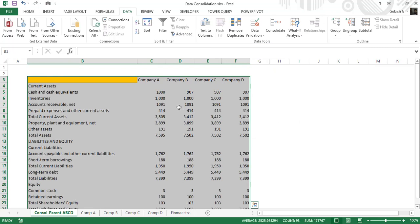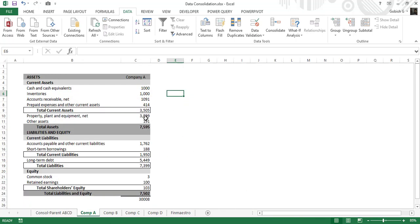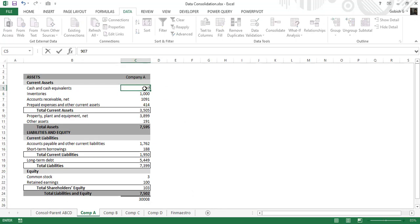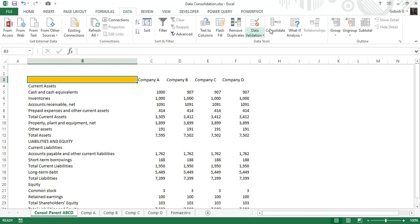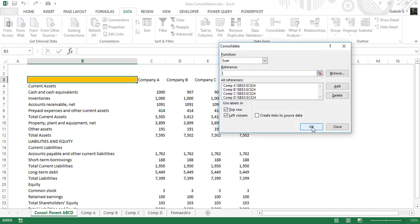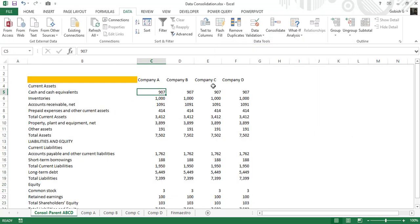To reflect the change, you need to run the consolidation once again. When you do it a second time, all those references are already there, so you just press OK. You can see the value has changed to 1000. I'll change it back to 907. Make sure that whenever you re-run it, you have the same common cell selected — otherwise your entire data could be placed in a different location. The value is now back to 907.